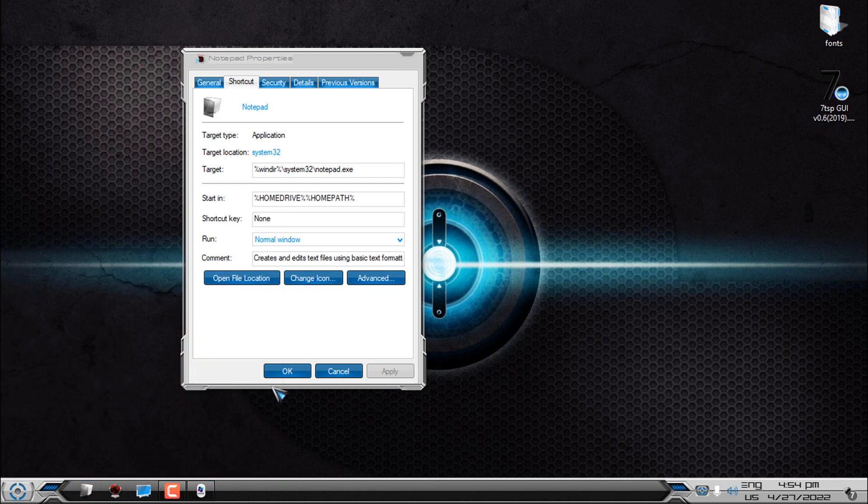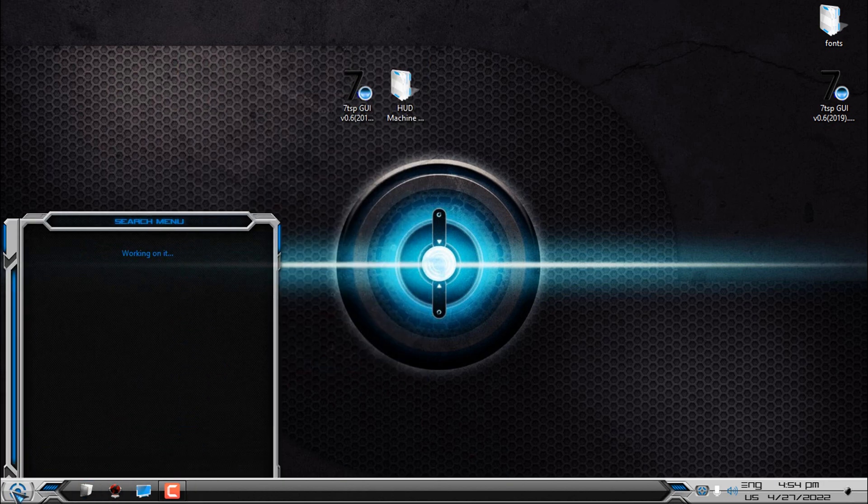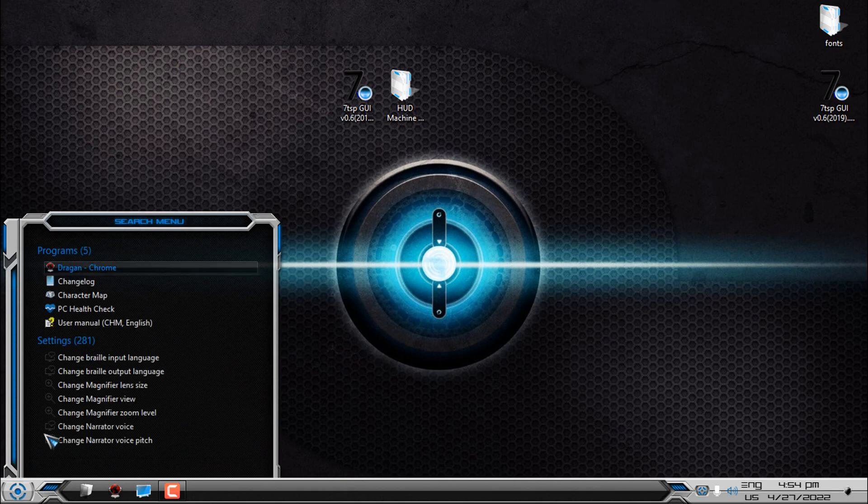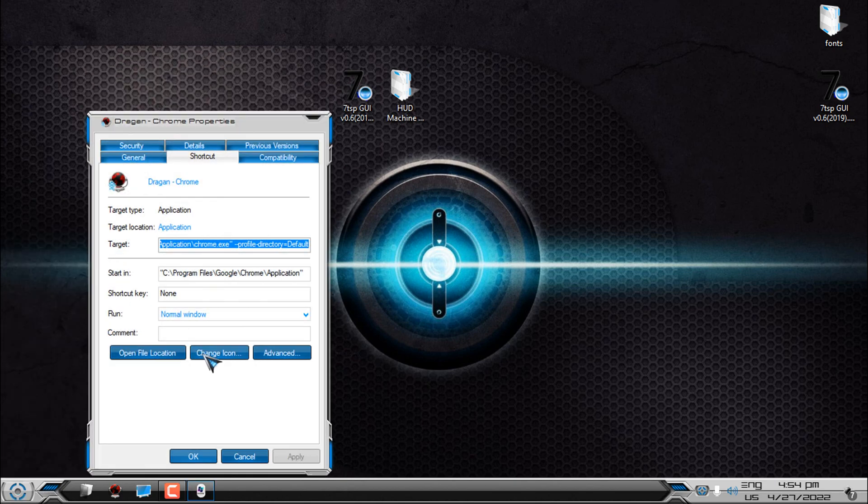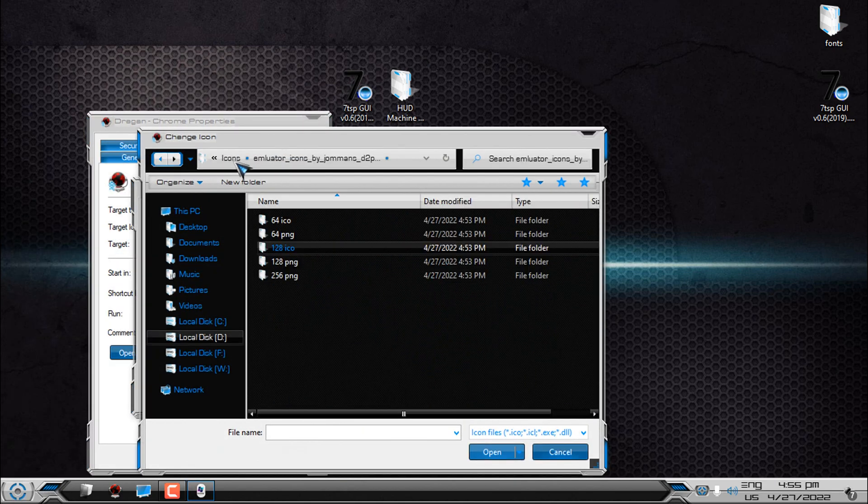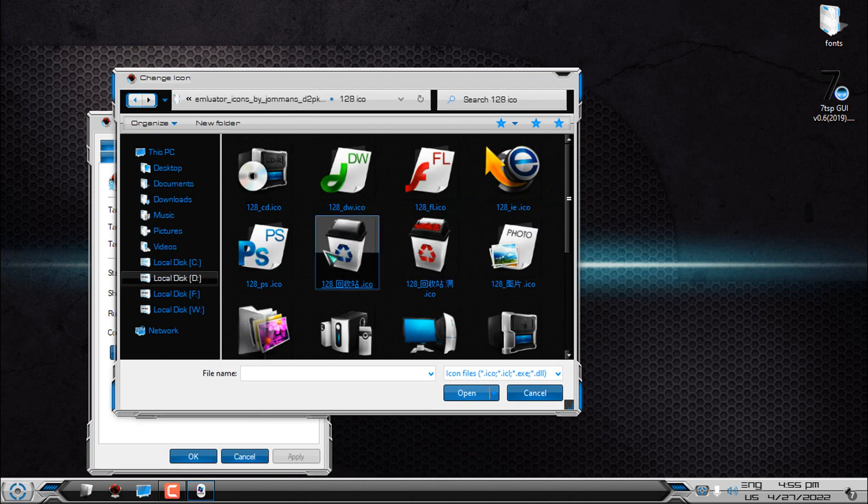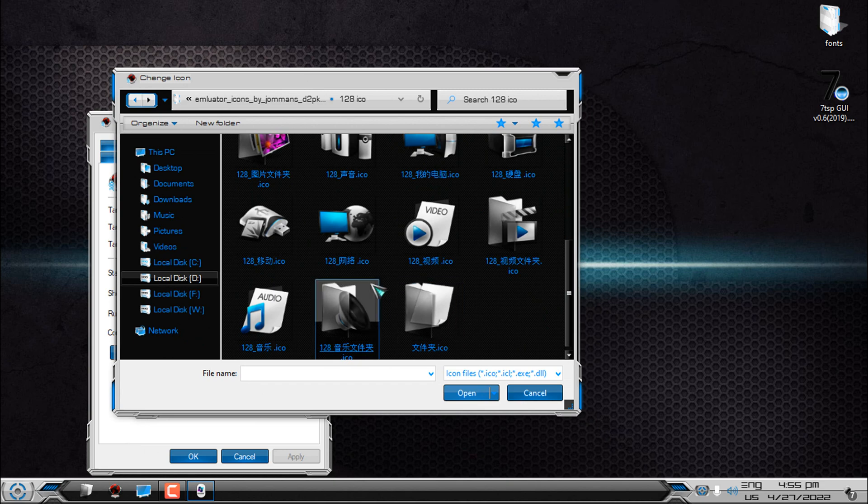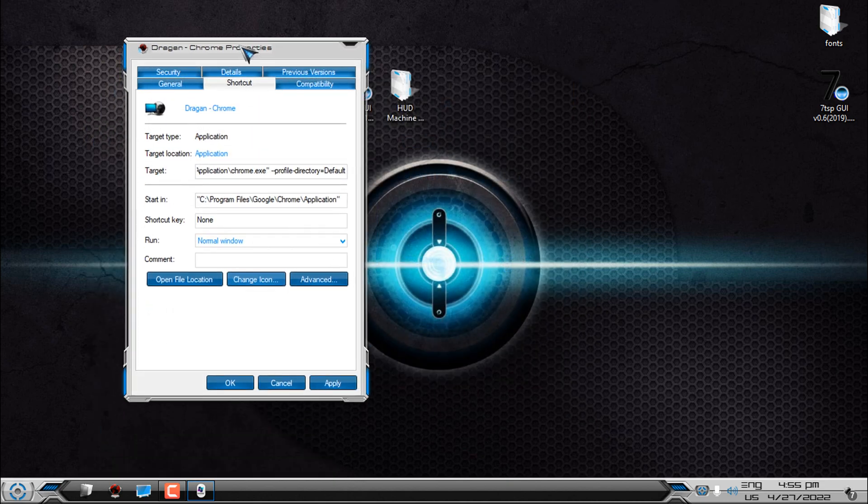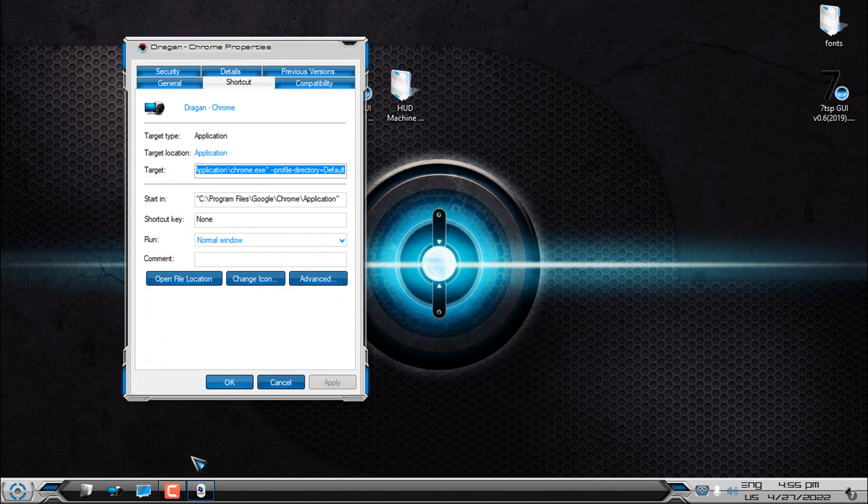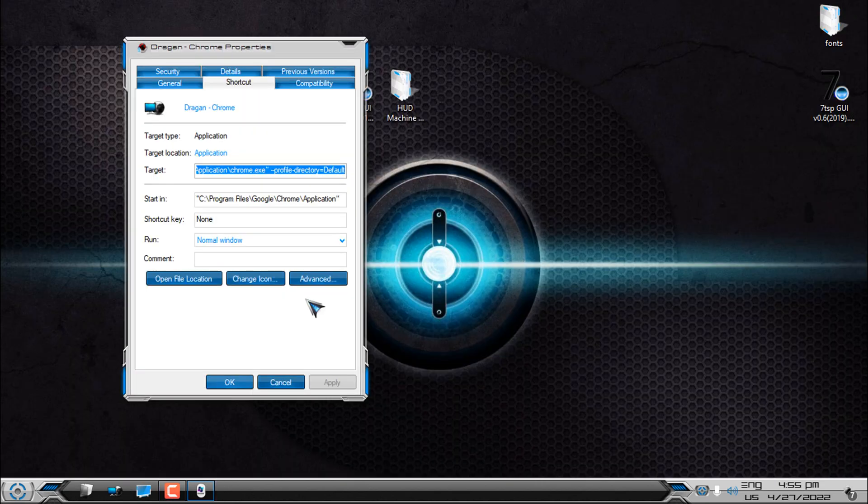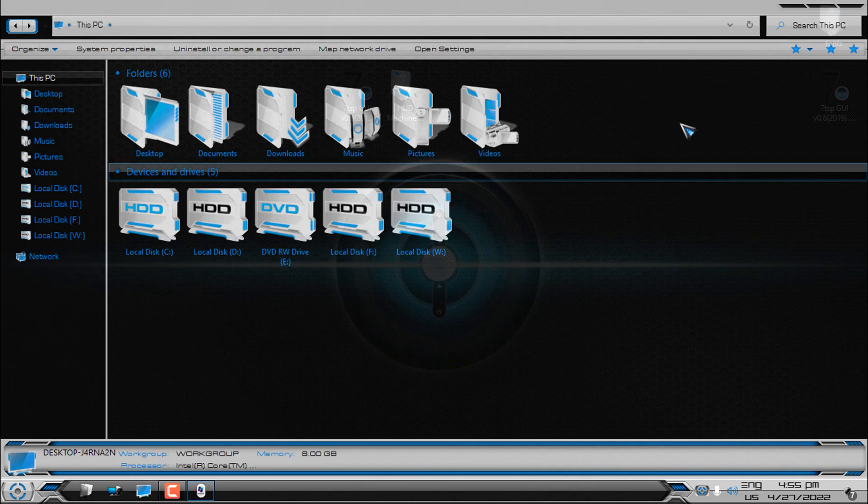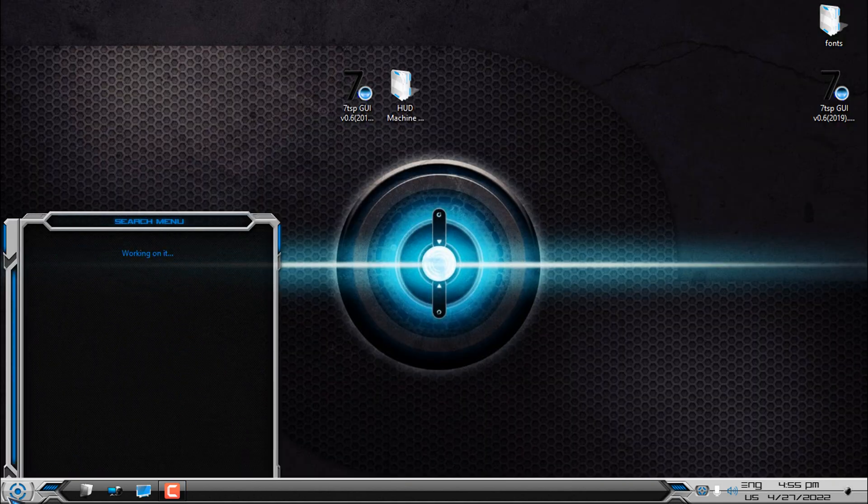I'm gonna do the same steps for the internet and my PC. This is for Google Chrome. One more time I'm gonna locate it to the folder. And this icon is for internet. Click OK. Apply. OK.